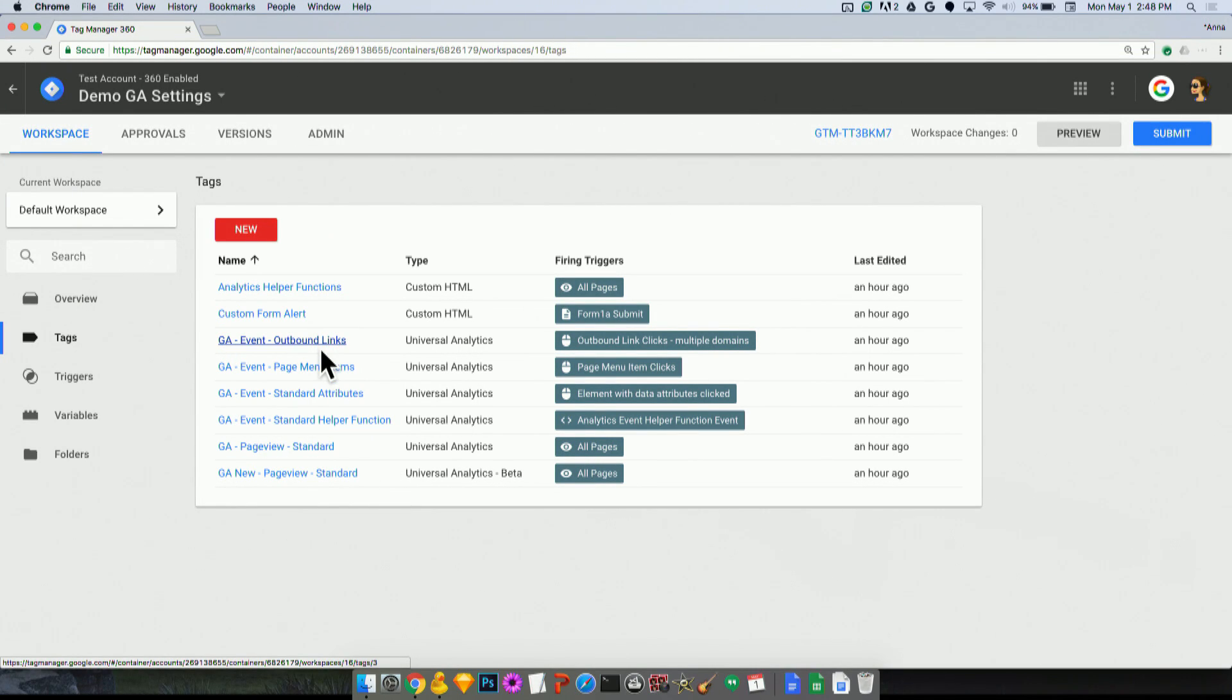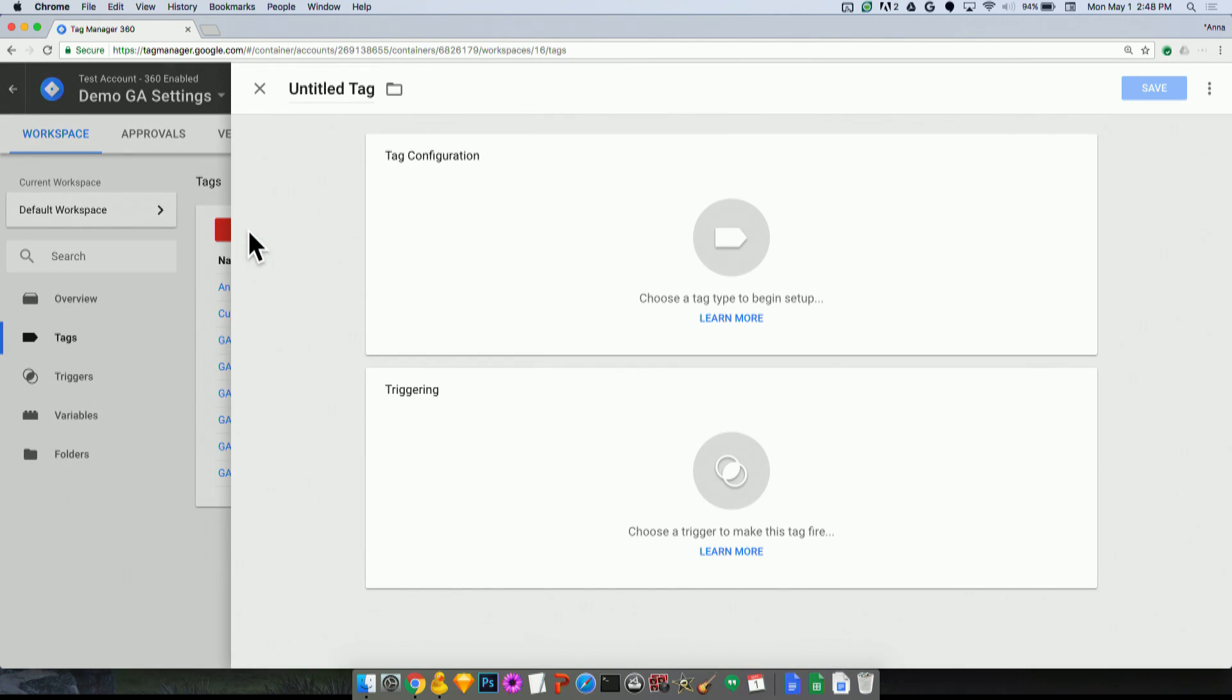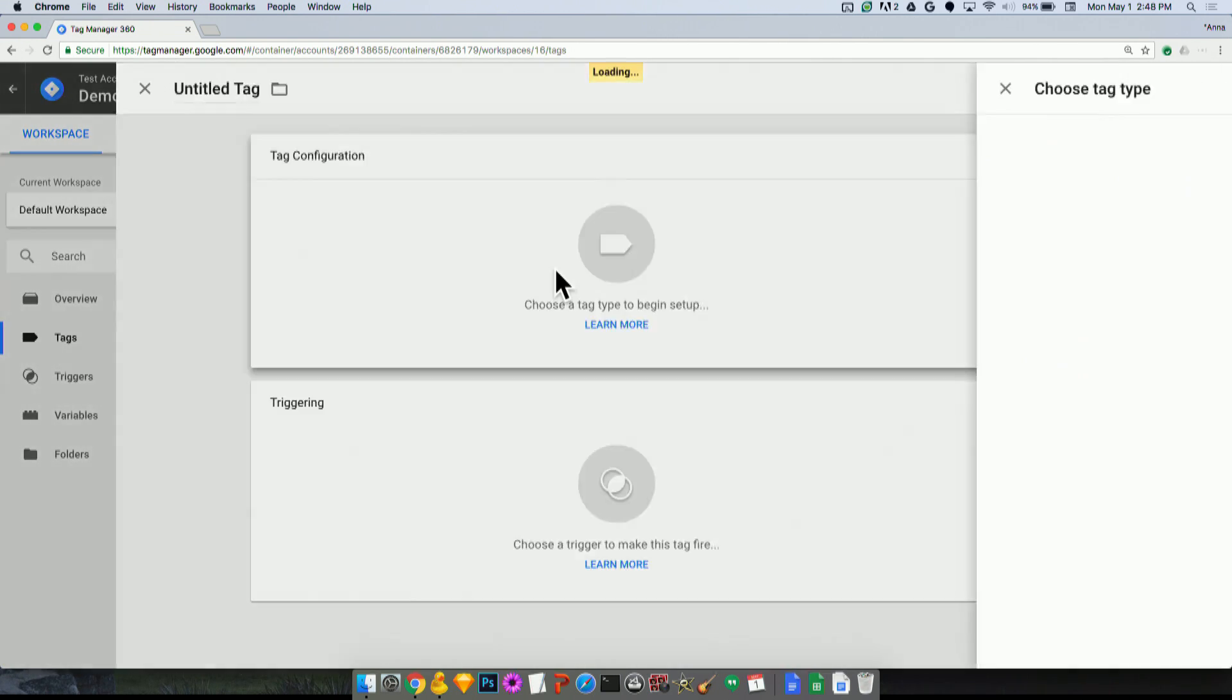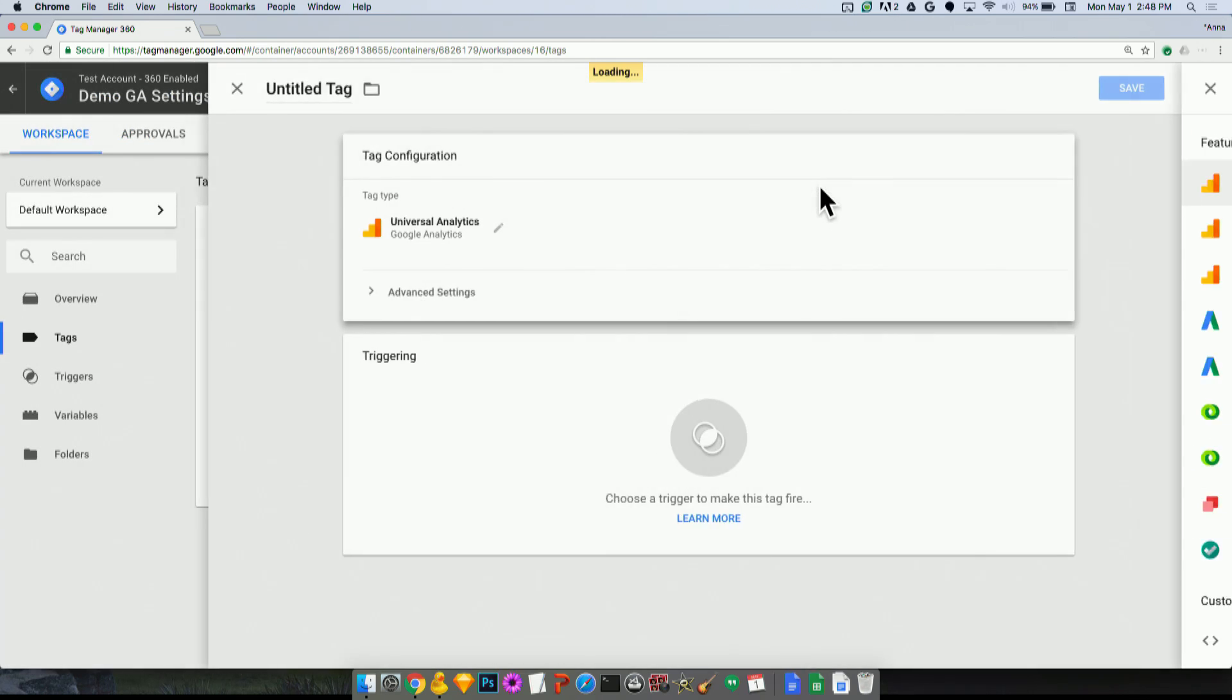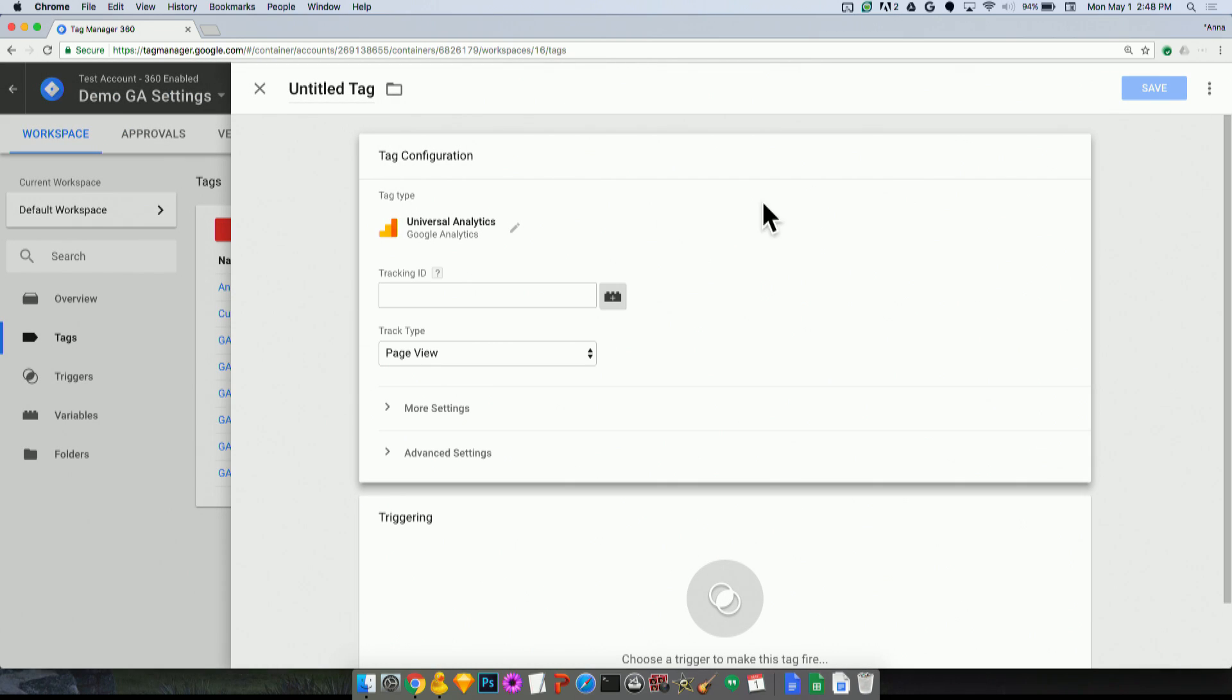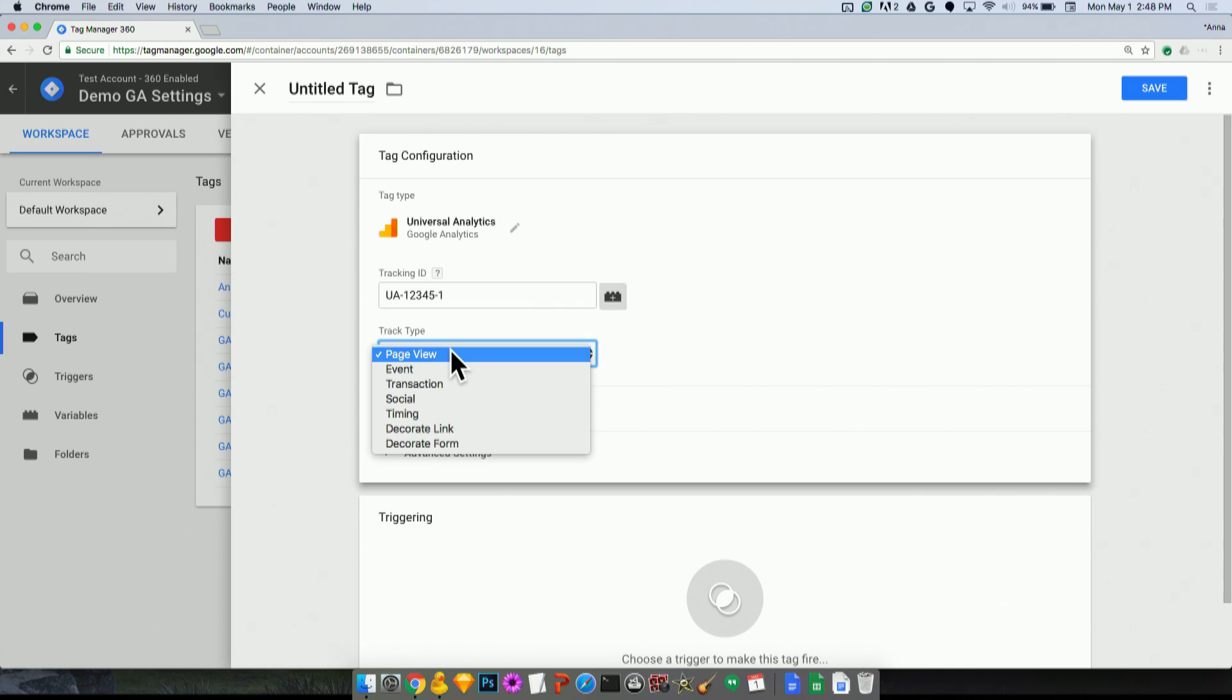So if you were going and entering a new Google Analytics tag, I would go and I would click new tag, my tag configuration here, I'll select Universal Analytics. Now the standard way to do this, of course, is to enter in a tracking ID. So I will do that here. UA-12345-1, just a sample tracking ID for my Google Analytics property.